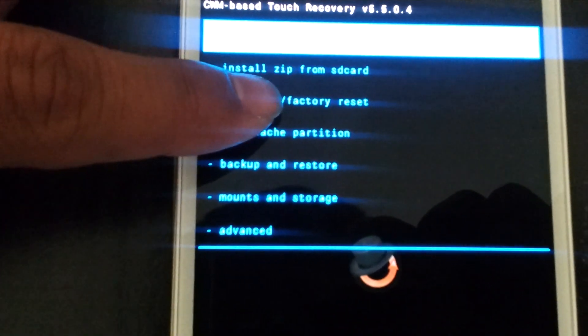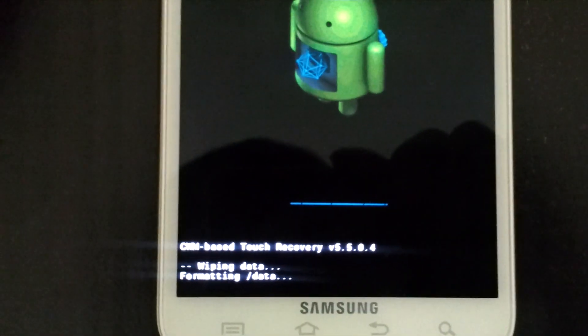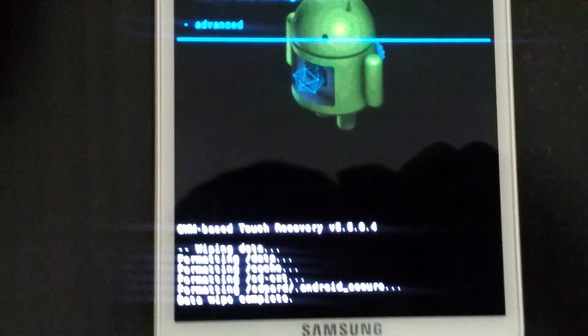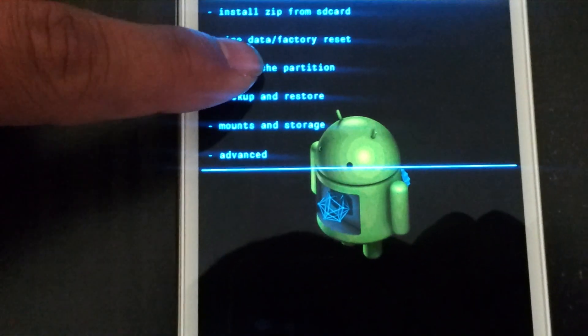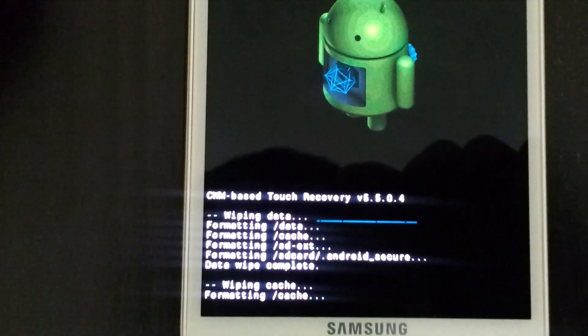First of all we're gonna clear data factory reset — just double tap it to select. It's wiping data; do that three times. Then wipe cache three times.